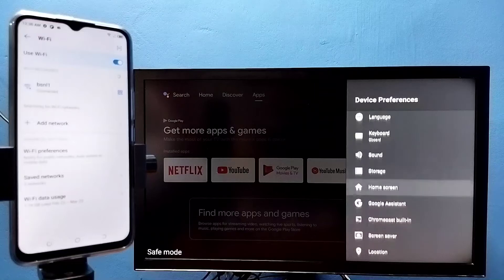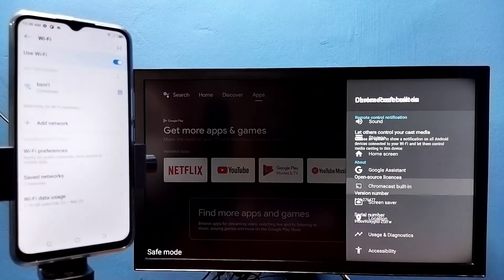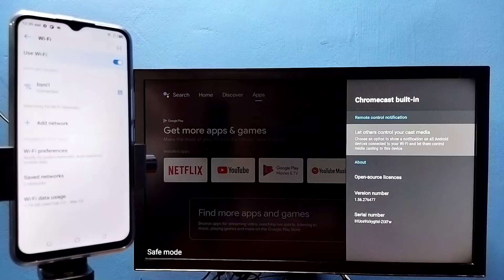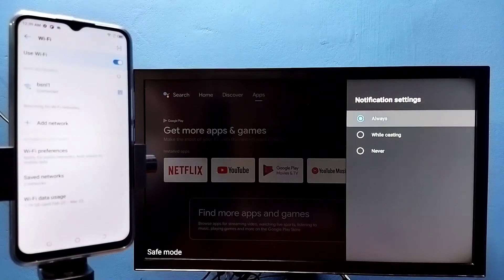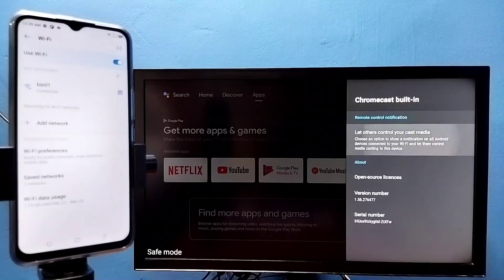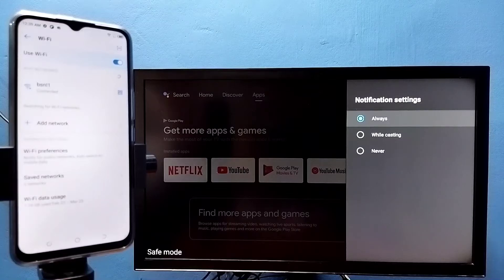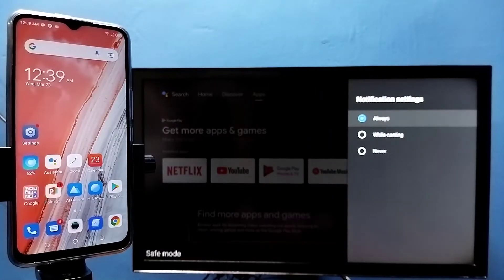select Chromecast built-in, then select 'Let others control your cast media', then select always. Then in mobile